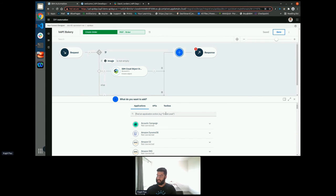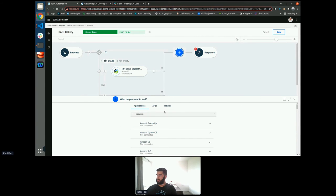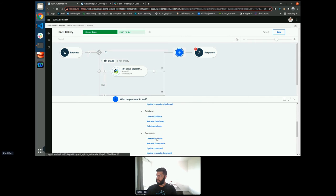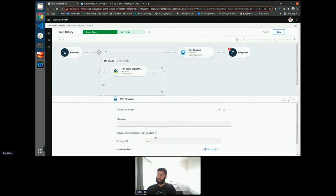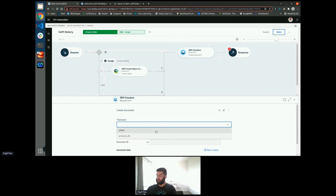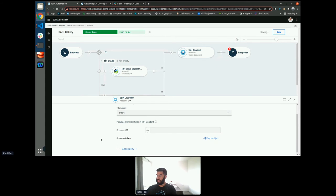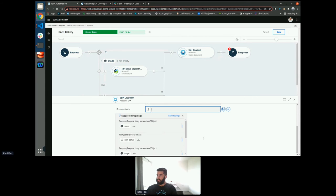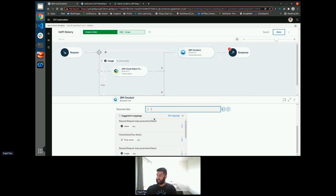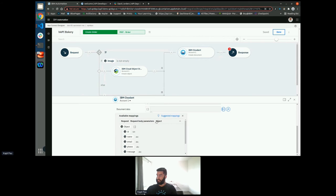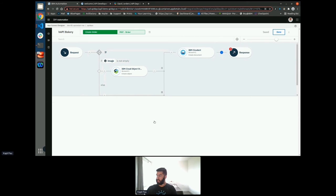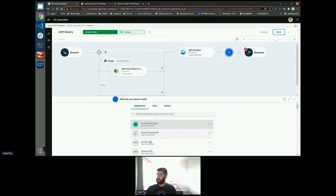We then need to go back to Cloudant and this time we want to create a document. So again, we'd like to select the orders database. We will leave the ID field blank as this is going to be auto-generated by Cloudant. And we just want to set this to the object. And that's our create document.